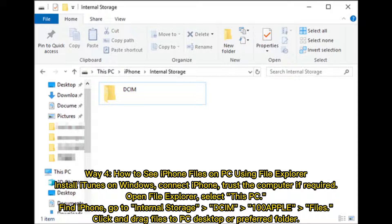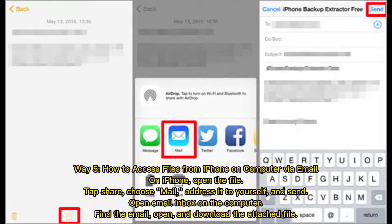Find iPhone, go to internal storage, DCIM 100APPLE files. Click and drag files to PC desktop or preferred folder.